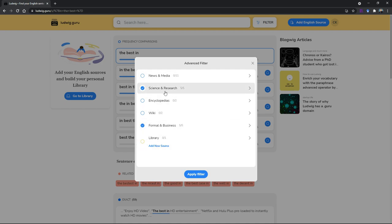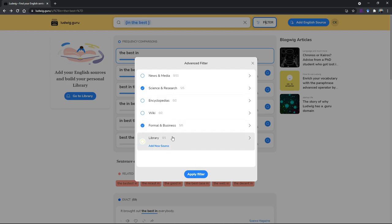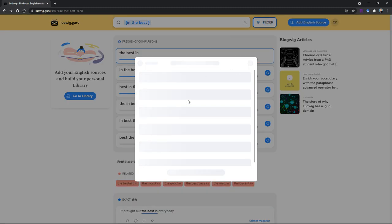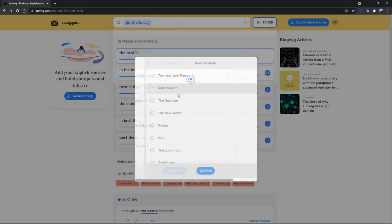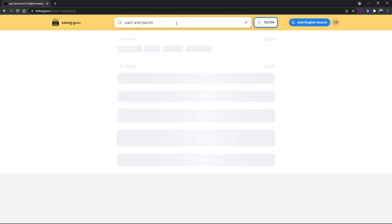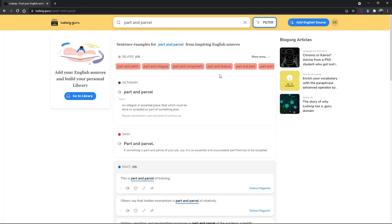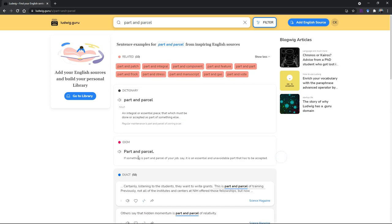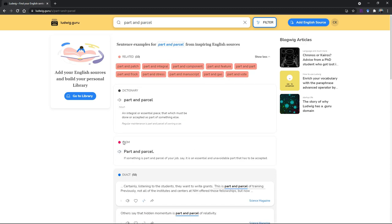Let's say you are more focusing on formal usage, then you might want to uncheck news and media and wiki and all this. Maybe you can still keep the science and research and formal. The premium version will allow you to do this. You can also find idioms or expressions or proverbs like 'part and parcel', and then it will try to explain you. If you find the definition, it will give you the definition as well. You can see related words or phrases. If it's an idiom, it will also tell you that it's an idiom.